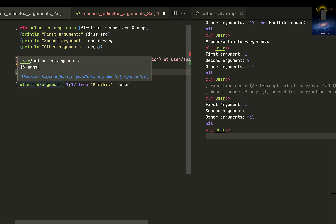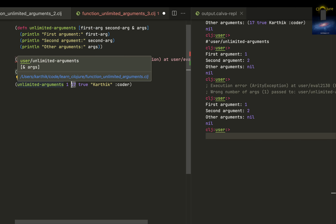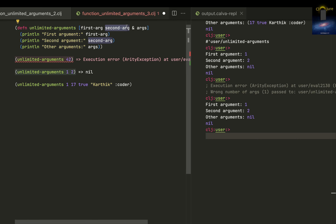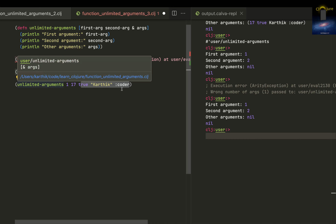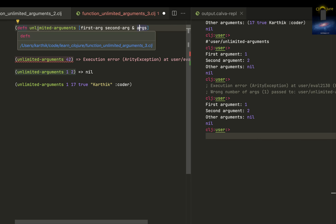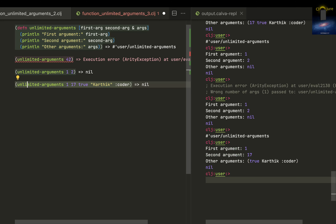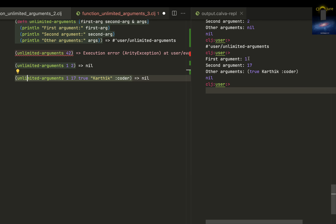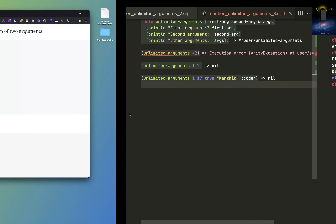If you've guessed it right, one will be captured by first-arg, 17 will be captured by second-arg, and the rest — true, Karthik Coder — will be captured by args. So that's how it is: first argument is one, second argument is 17, other arguments are true and Karthik Coder — captured in the variable type called array sequence.